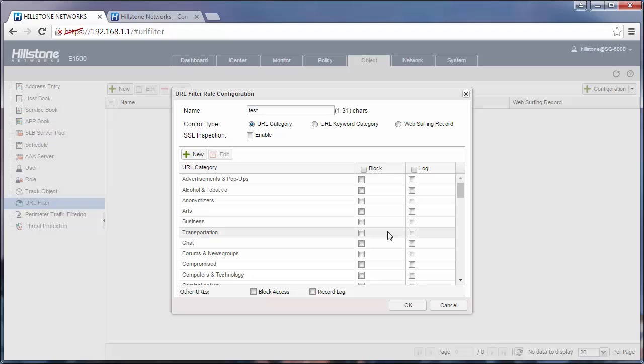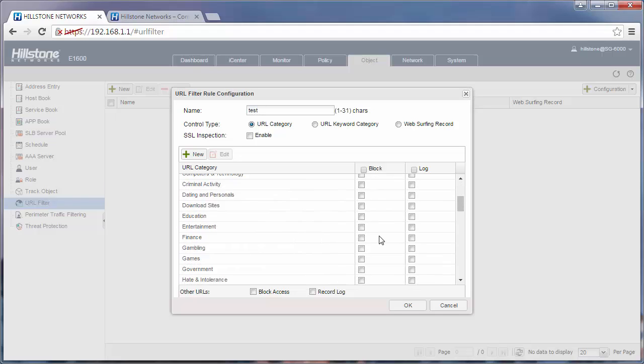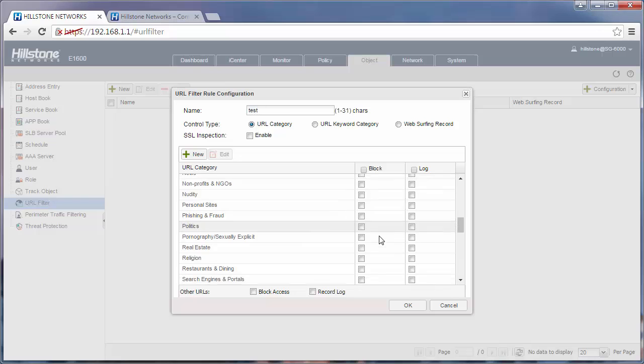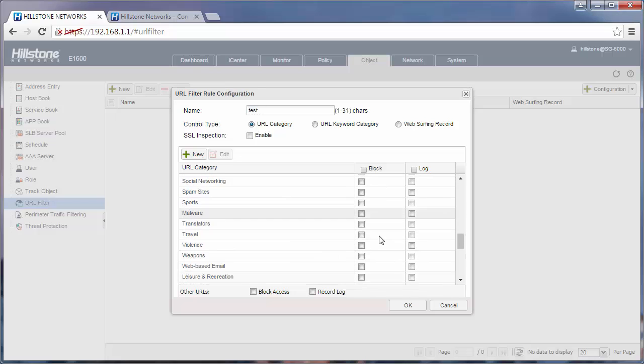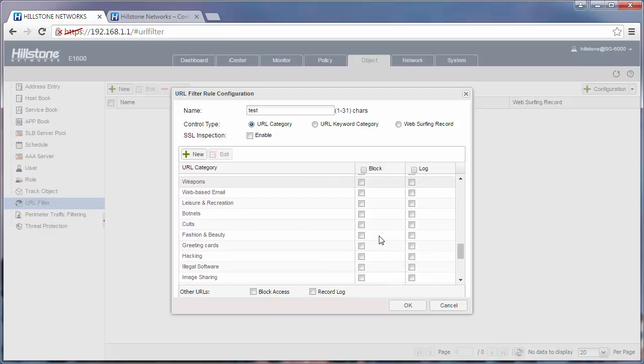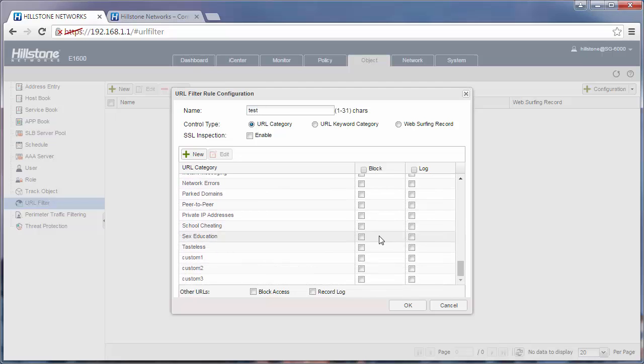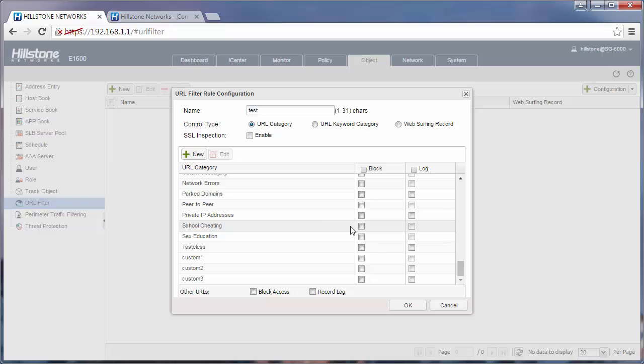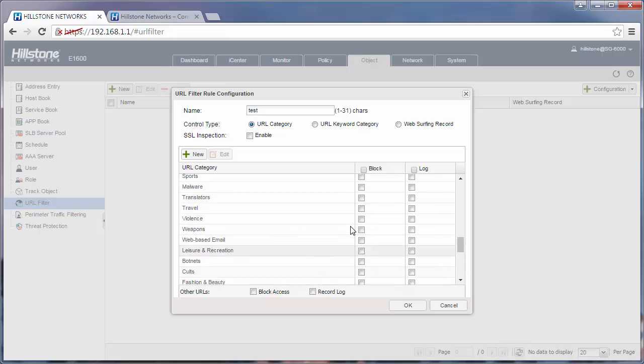Another example is if you want to block Google, you need to find Google in the list. It would belong to the search engine. So check the block box of search engine and then click OK. Then the URL profile would be used to block Google.